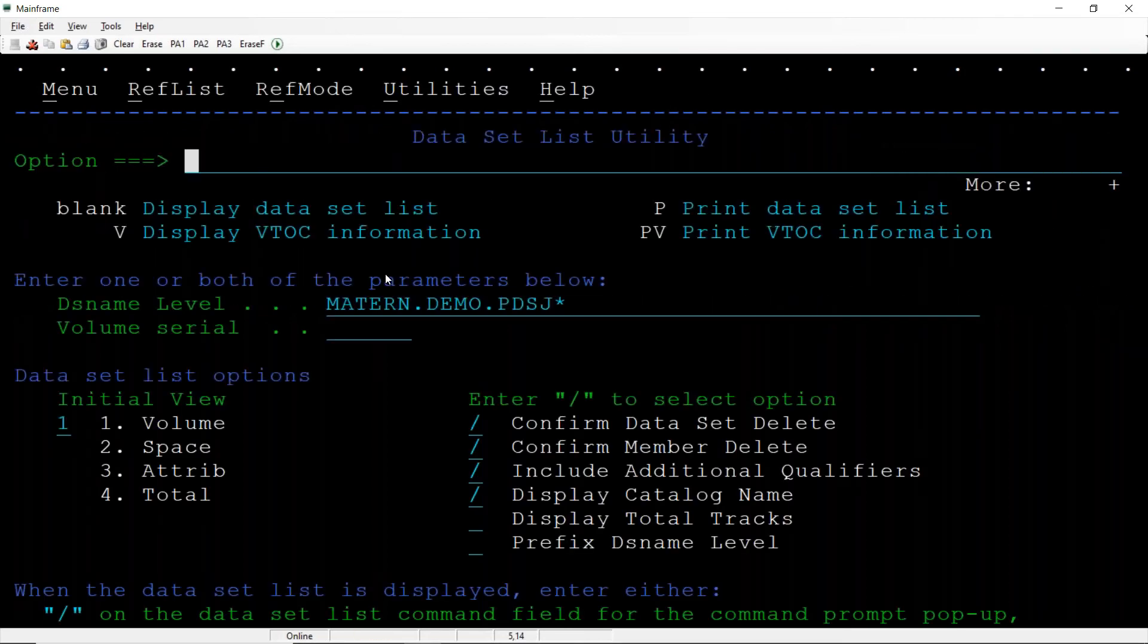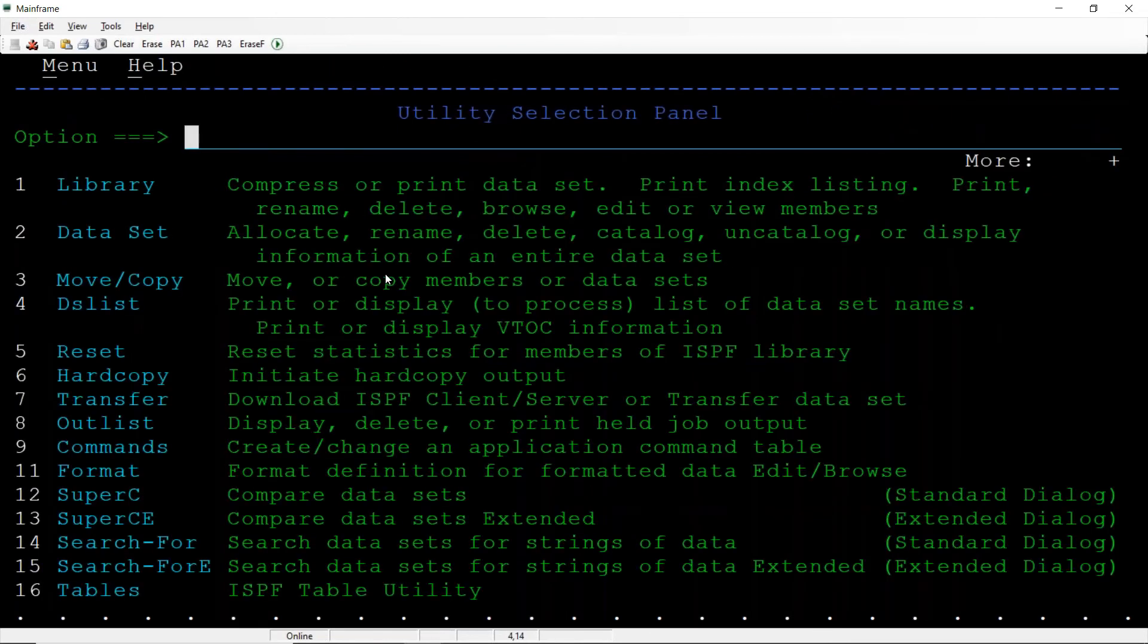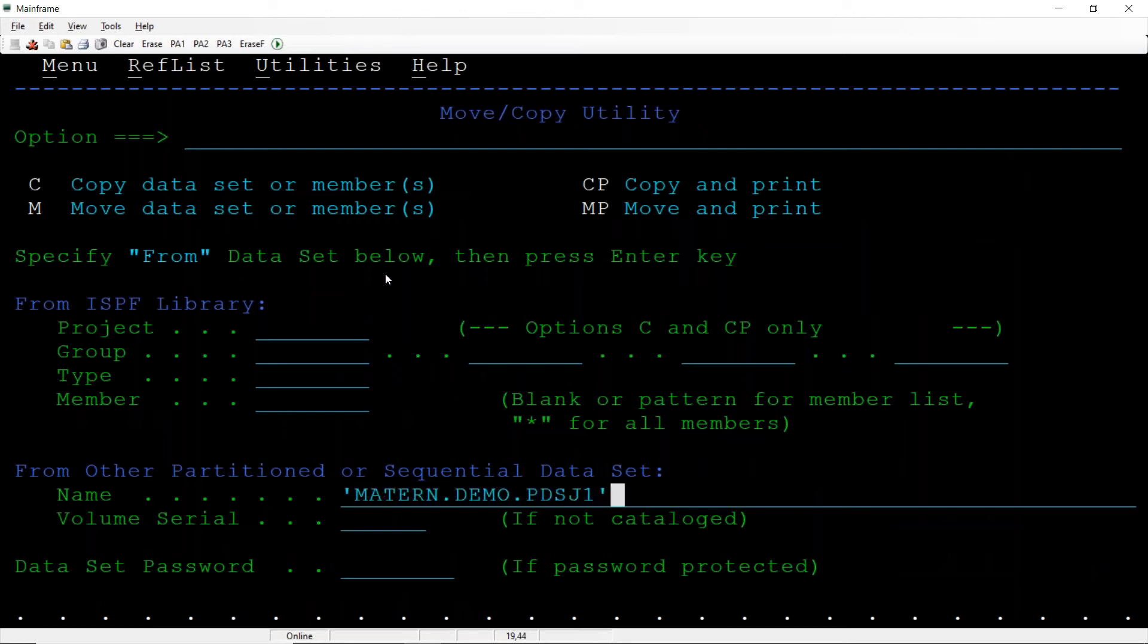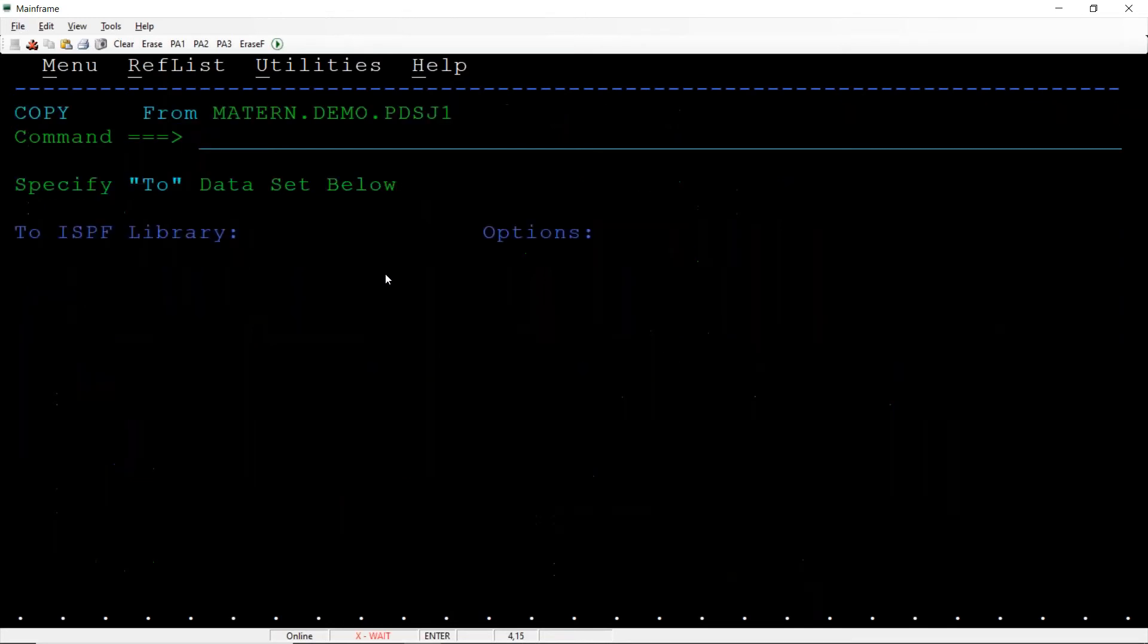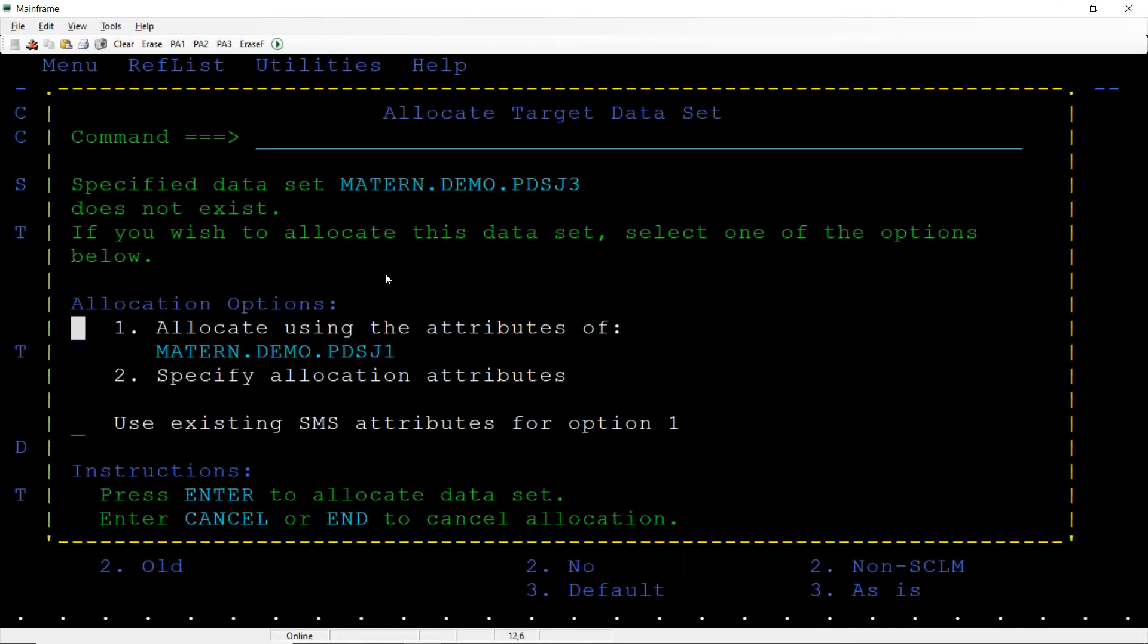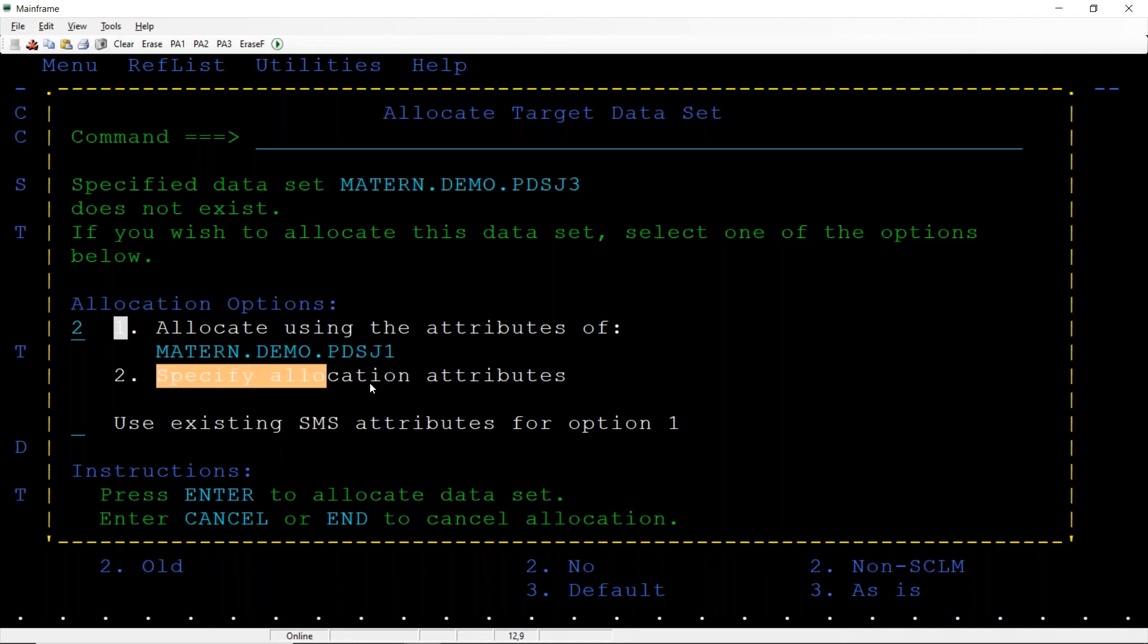Pressing F3, F9 now to swap. Now I want to copy only selective members. Select 3, I want to copy from the PDS. From here, see, PDS J3 destination, enter.